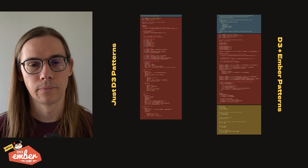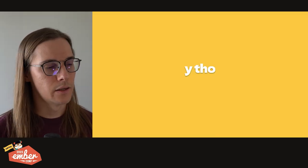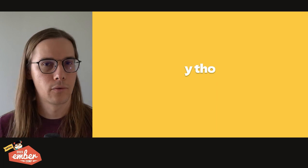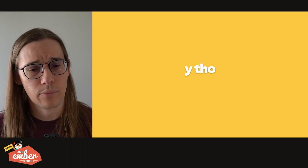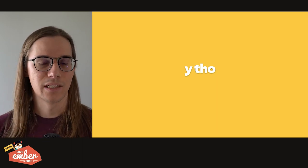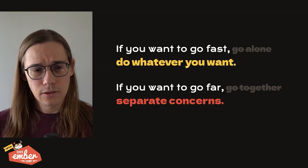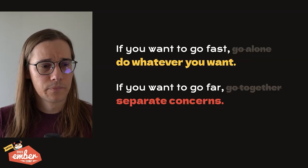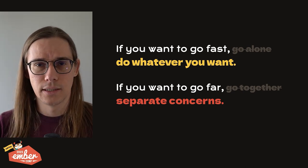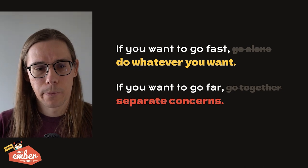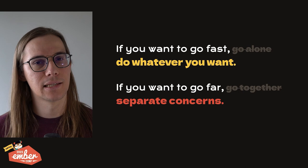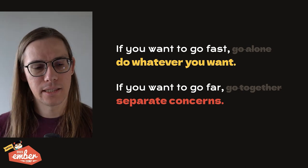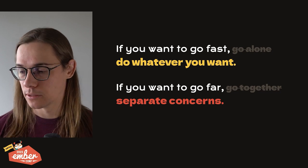And I can hear you already asking, why though? If the D3 chart already worked just fine, and we were able to shove it into an Ember component, why go through this refactoring process? It just seemed okay. And the beauty of components is once it's in there, you don't really have to think about how it was implemented. It's quite well encapsulated. And it's a good question. There's this old proverb, if you want to go fast, do whatever you want. If you want to go far, you separate your concerns. And now keep in mind, sometimes going fast is the right thing to do. I do not want to stop you from going fast, if that's the right thing to do.